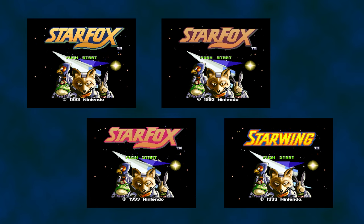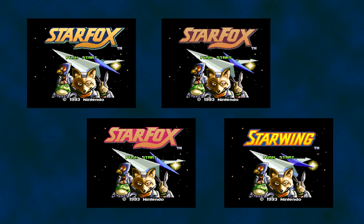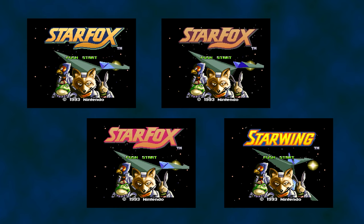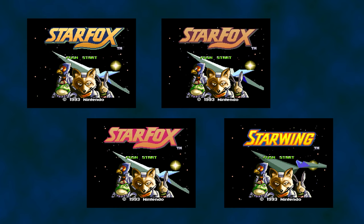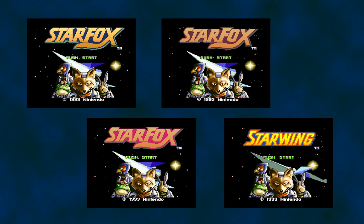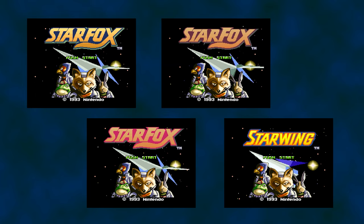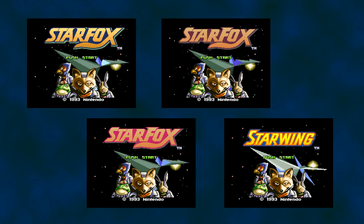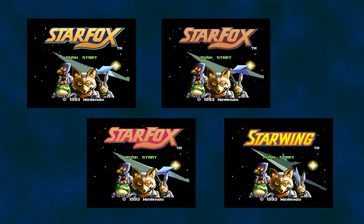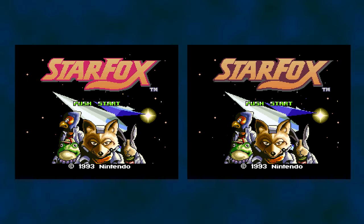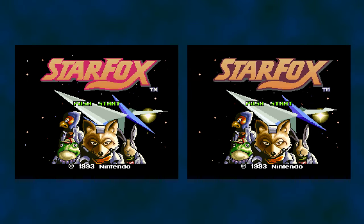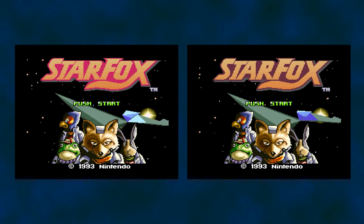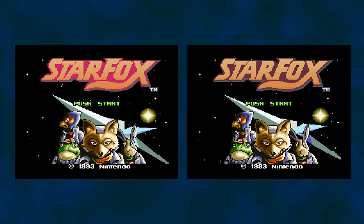Here are four title screens for Star Fox for the Super Nintendo. The far left screen is from the Japanese version — notice the F is not as tall as the F in the center two screens. The far right screen for Star Wing is for Europe. For those of you with North American copies, which version do you have?